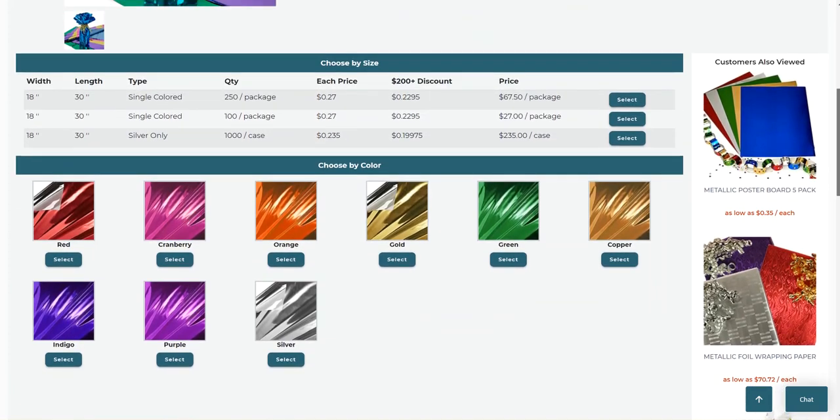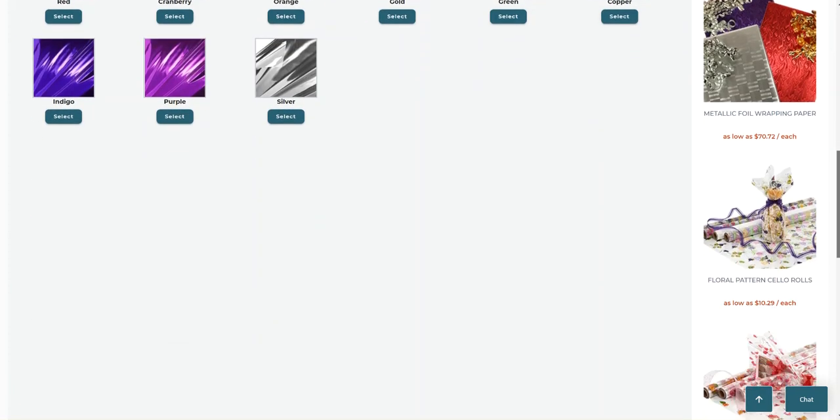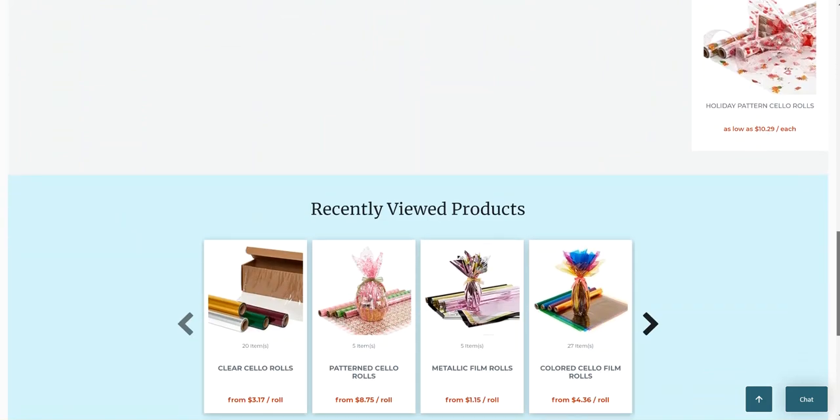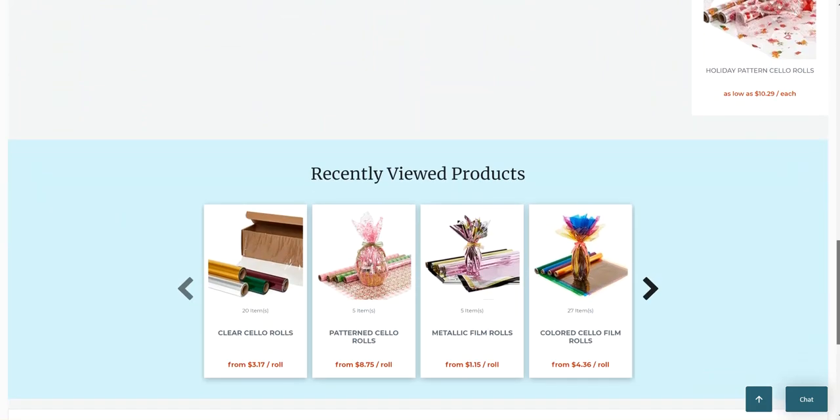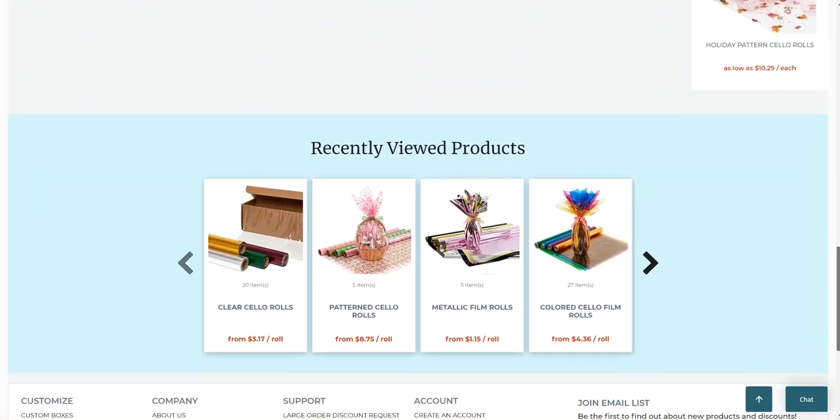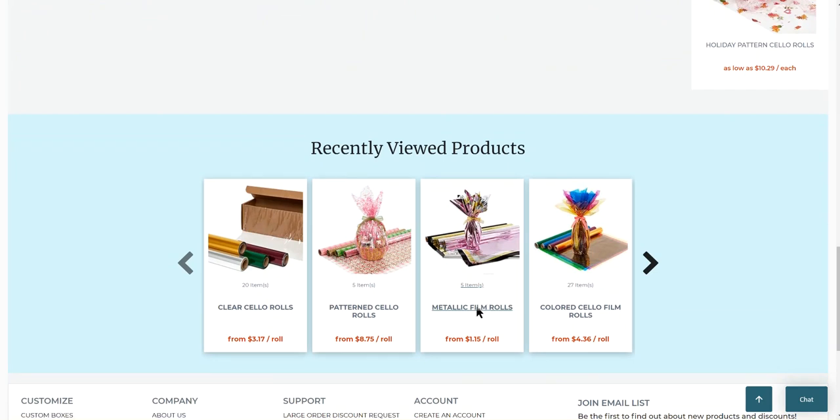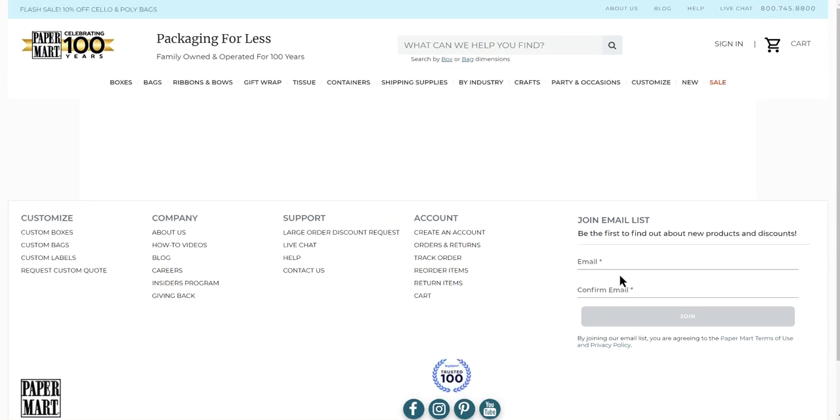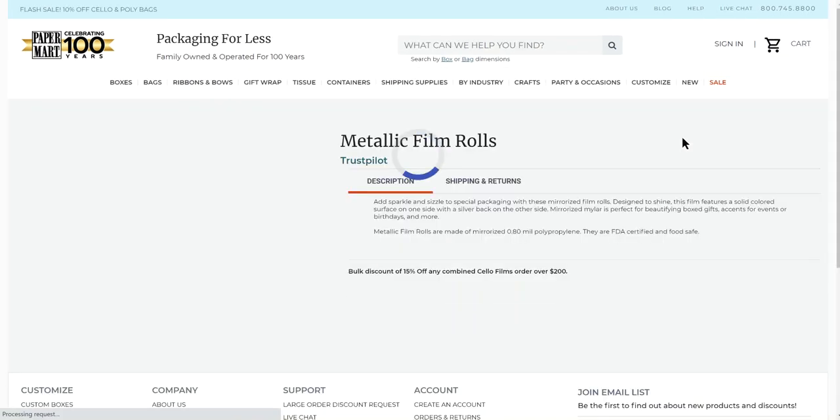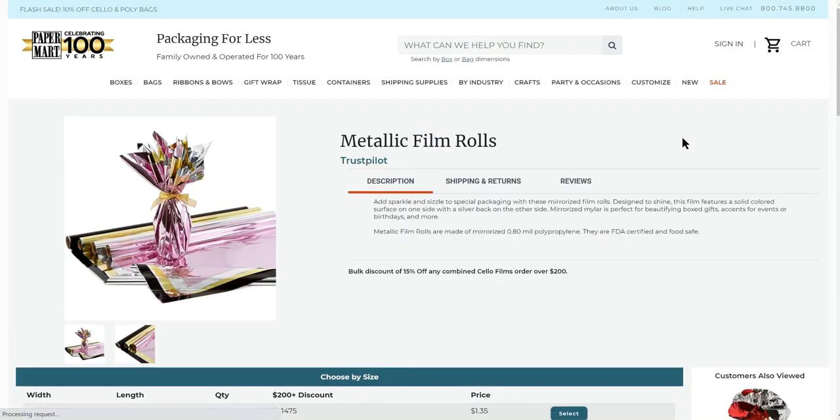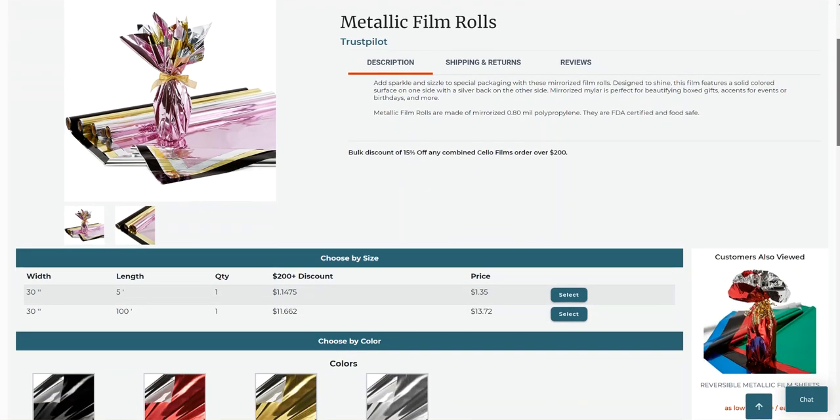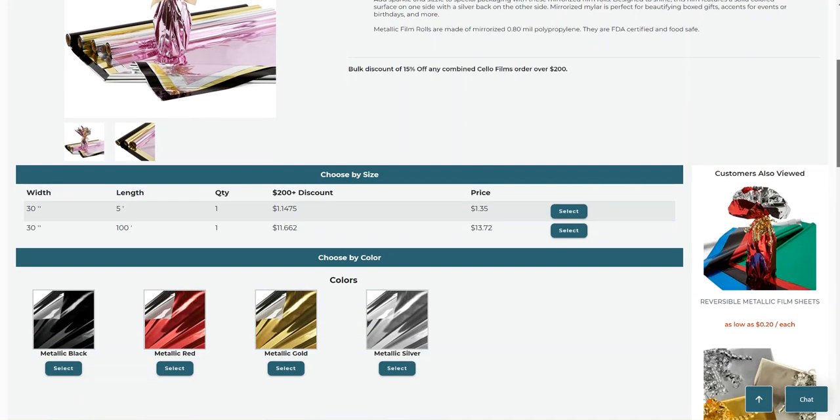And they also have this in rolls. I don't see it right here. Oh, yeah, right here. And it's the same material. It's just in a continuous roll of either 5 foot length, 30 inch width, or 100 foot length. And prices are very reasonable. Shipping at this website is reasonable. So, this is what I use.